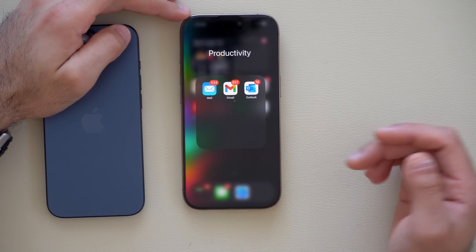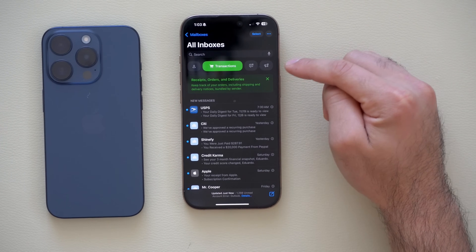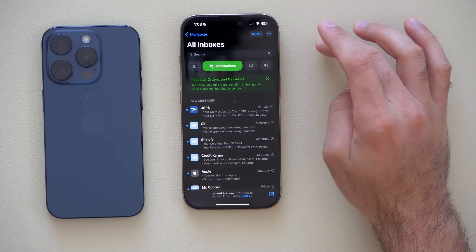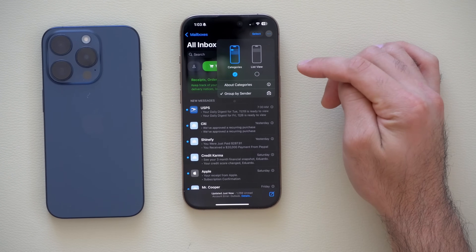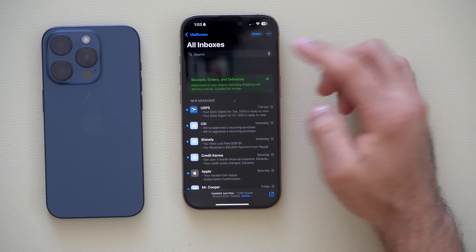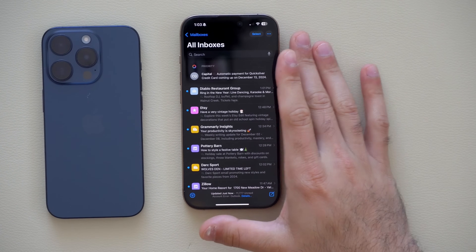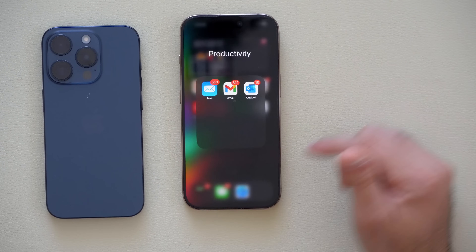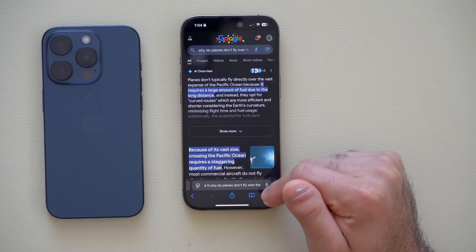In the Mail app, your mail is now automatically categorized. If you're not a fan of the new look, tap the dots icon in the top right and select List View to revert back to the classic original layout — so you do have the ability to reverse that.